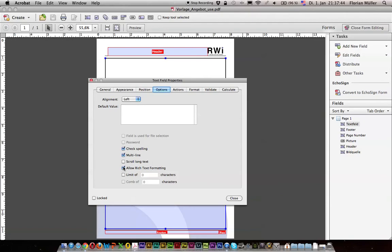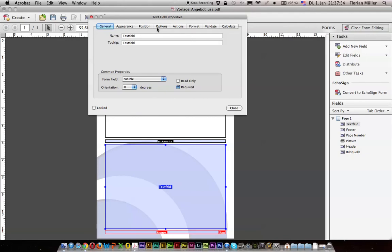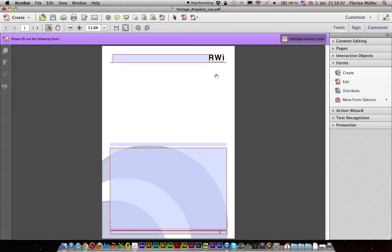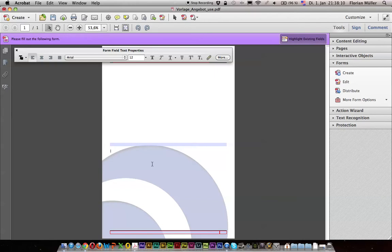There is an existing trick: the Allow Rich Text Formatting option. If we turn this option on and do what you want in these properties, but if this is checked and we close the form editing, we can click in our text area, press Command E on a Mac or Control E on a Windows PC, and we get the Form Field Text Properties.